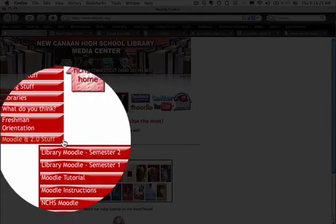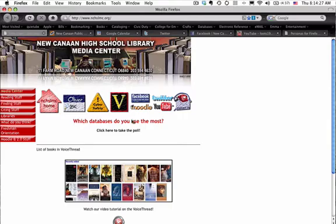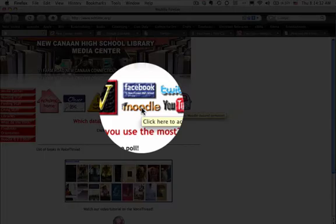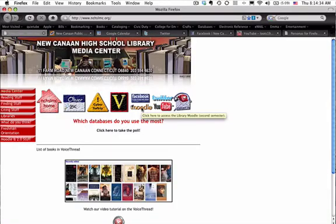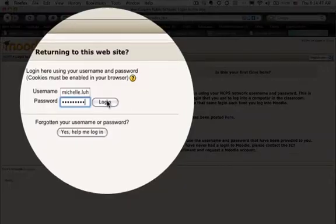We can go this way and click on that, or we now have another link right here. We've changed the navigation menu and you can click on that and open it. And here we are at the Moodle.